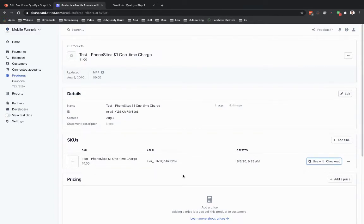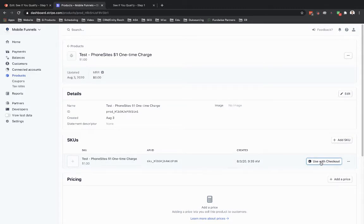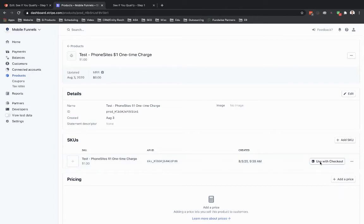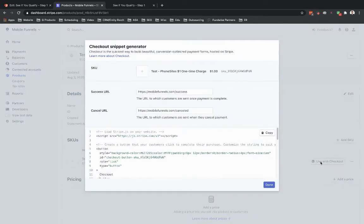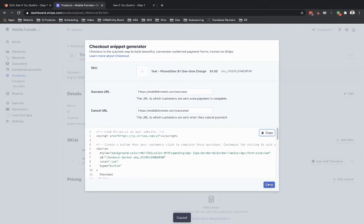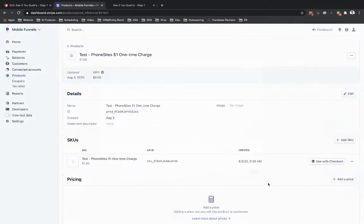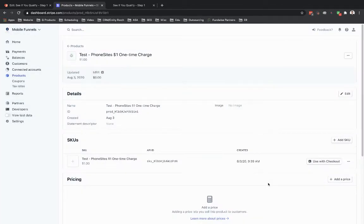And then I go to this option here where it says use with checkout—it's going to give me the code that I'm going to put back over into Phone Sites. I'm going to go ahead and click through that and just click in here where it says Copy, and I'm going to hit Done. And then I'm going to drop that back in over at Phone Sites.